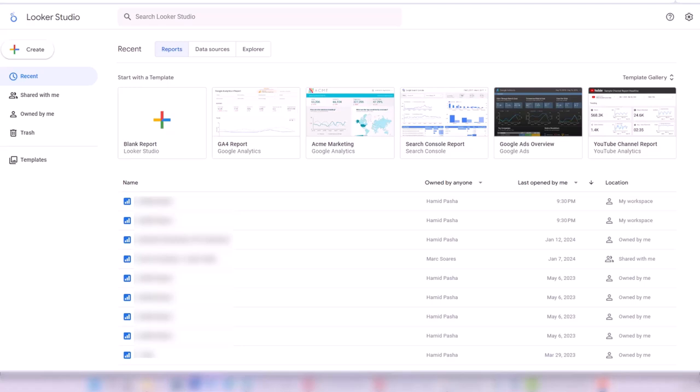In this lesson, we are going to learn how to connect Google Analytics demo account to Looker Studio and build a dashboard in Looker Studio for Google Analytics data.